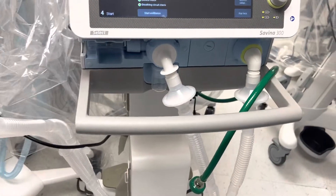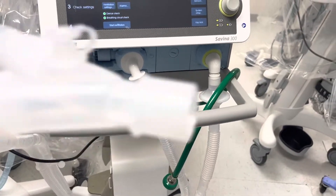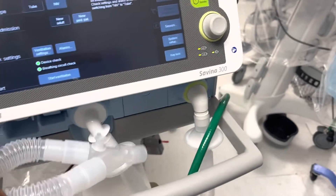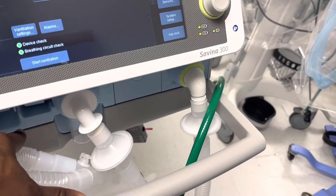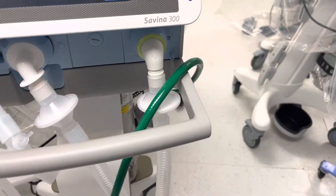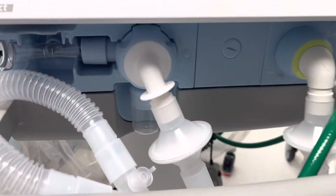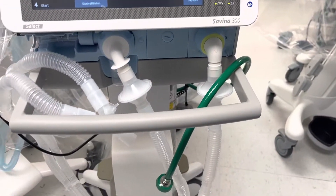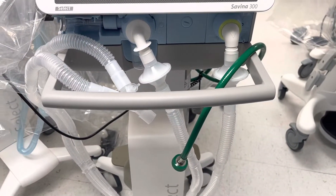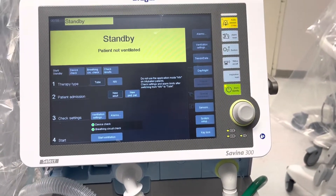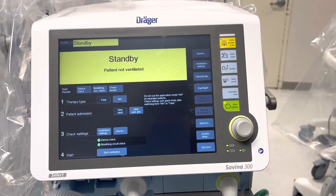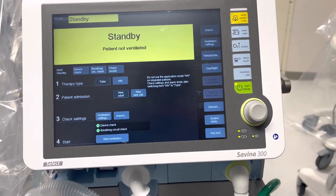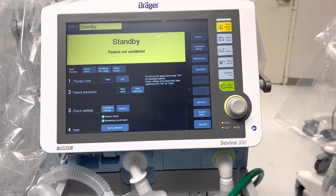The inspiratory and expiratory limb connect to our wye connector, where our HME and Ballard will most likely go. We can also see our green line for our oxygen connection. This is a quick overview of our Draeger Savina 300.